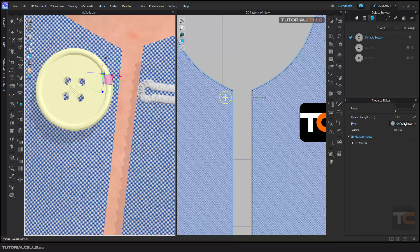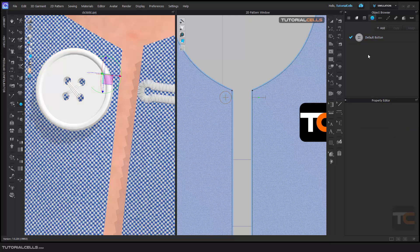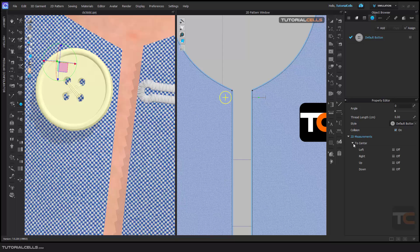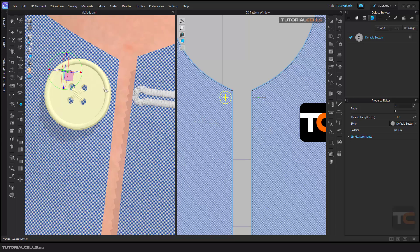If you add a style button, you can change its properties here. After that, you can select the style in the button settings. The collision is very important — we need collision. Here you can use the measurement to position it, but doing it manually is better.